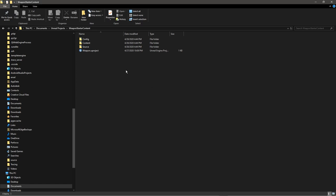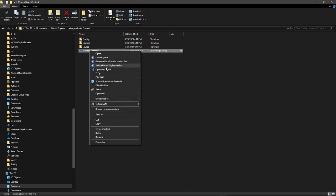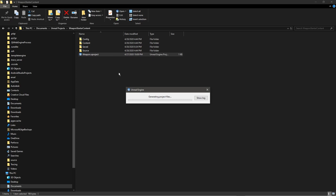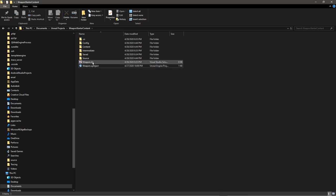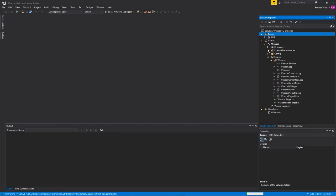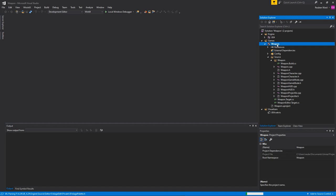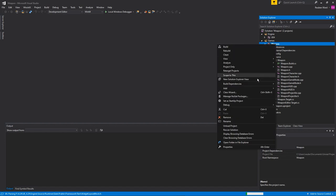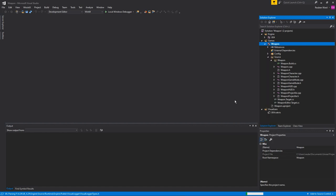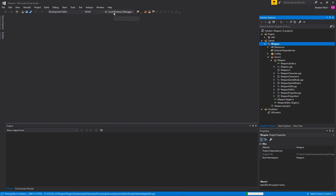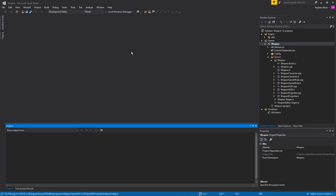Once you've downloaded the starter project, just right click on weapon, generate Visual Studio project files, and then just open the Visual Studio project up. Next, right click on the weapon project and set it as your startup project, make sure development editor and win64 are selected, and then hit the local windows debugger.